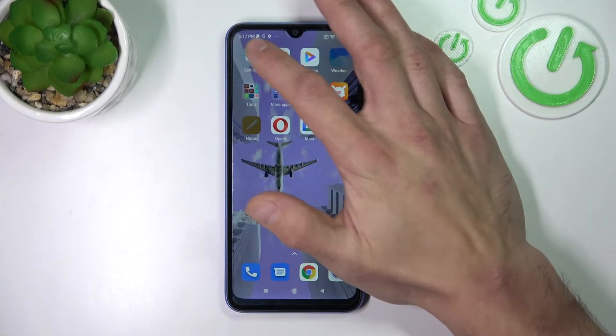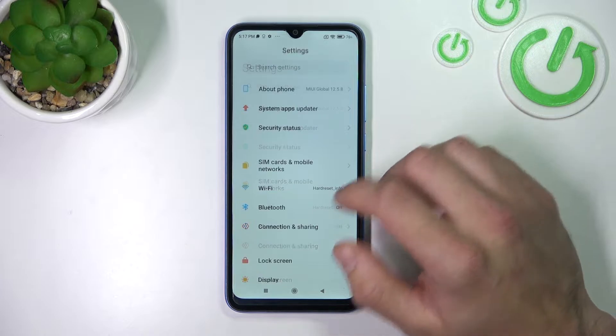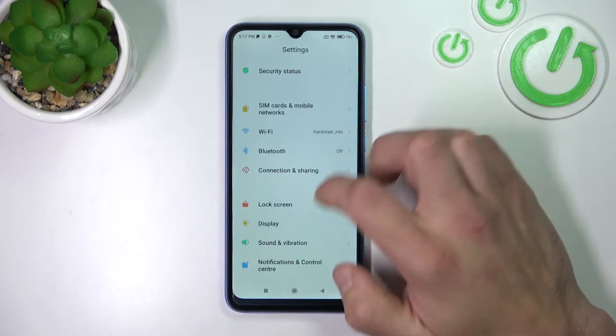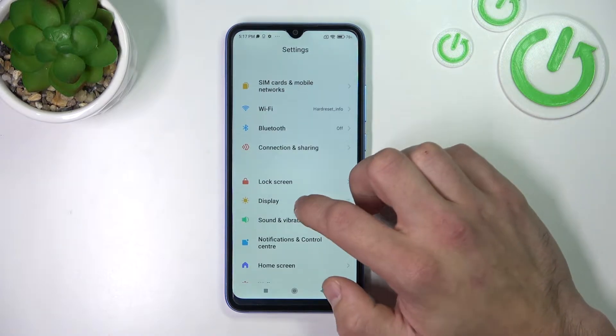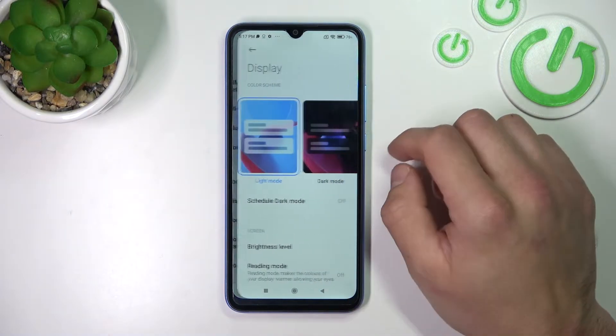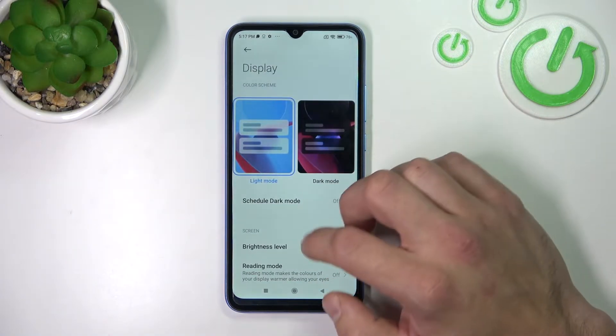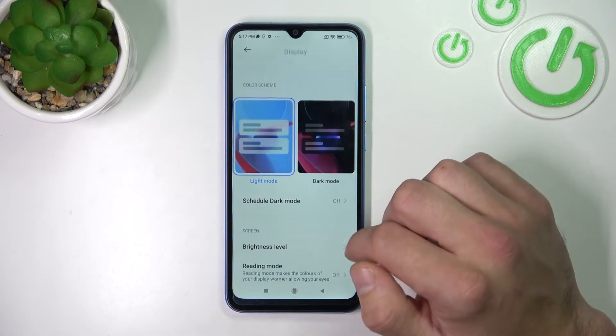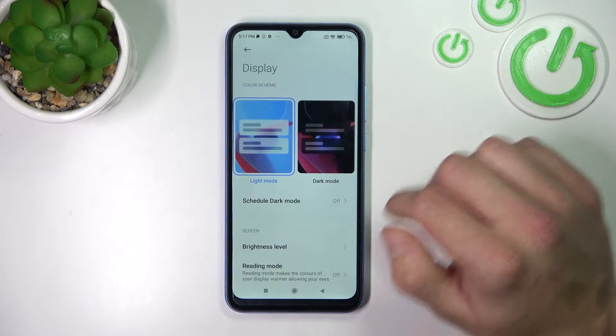In the beginning let's go to Settings, enter Display, and as you can see right here we've got all settings for our display.